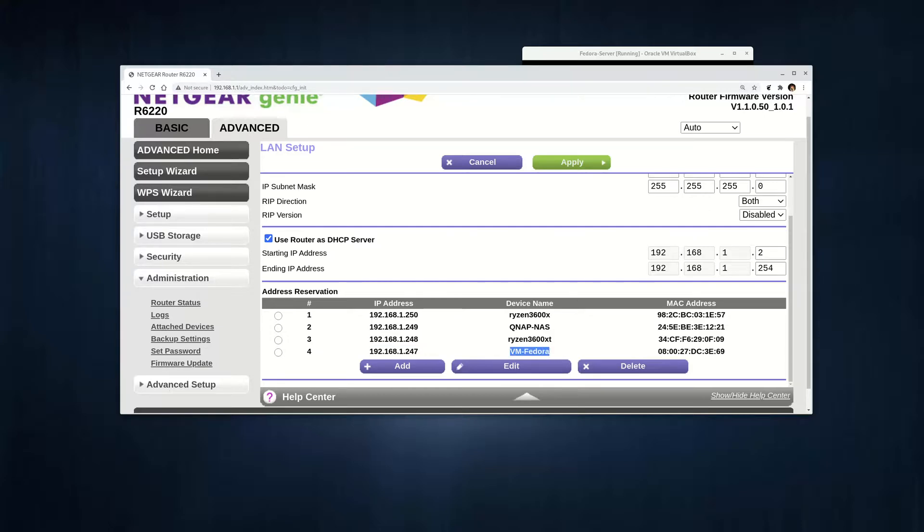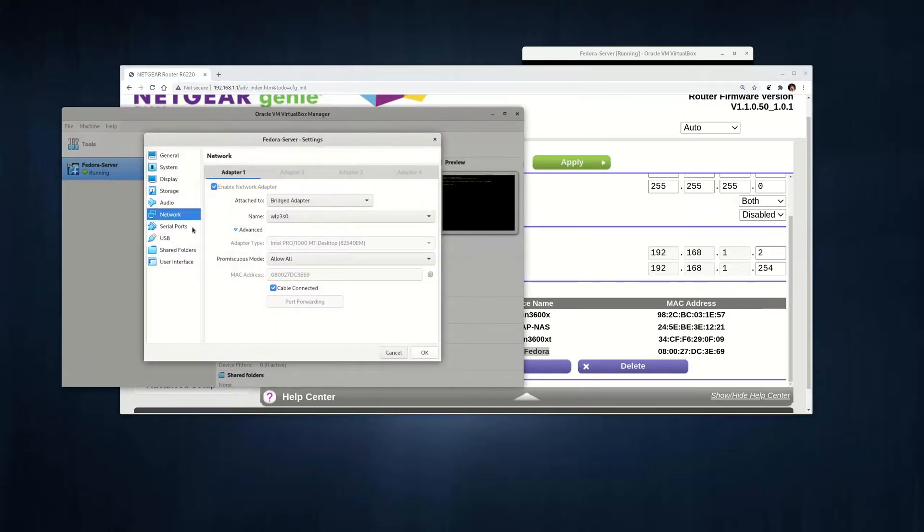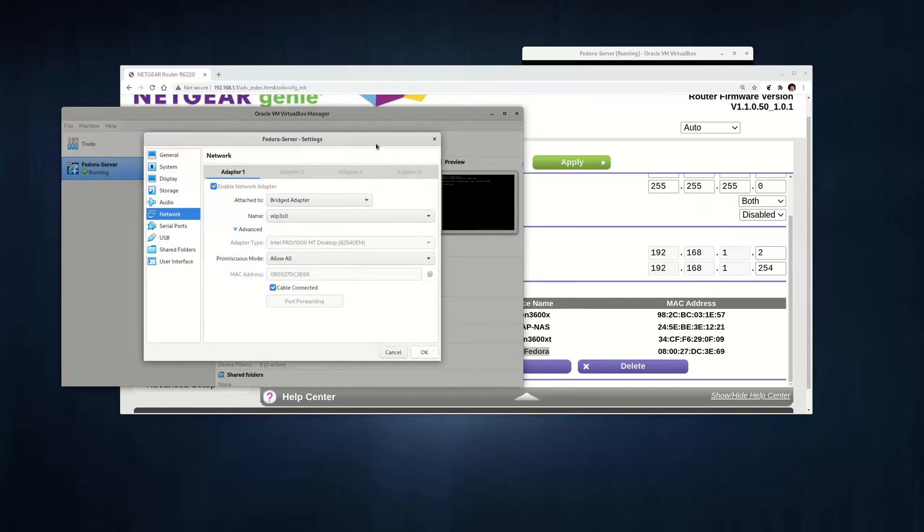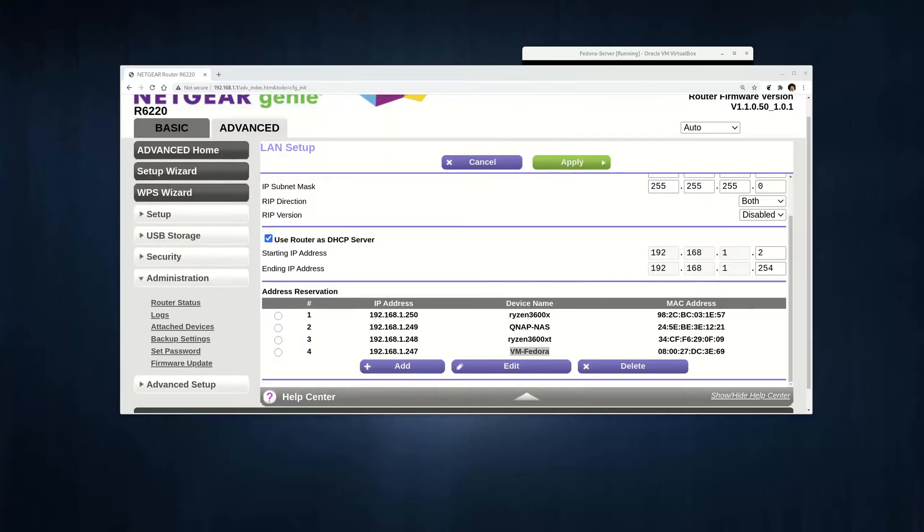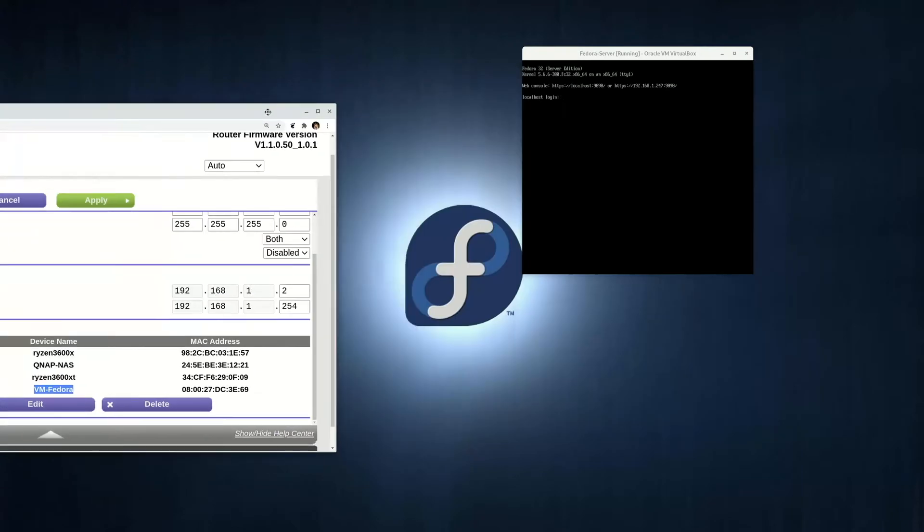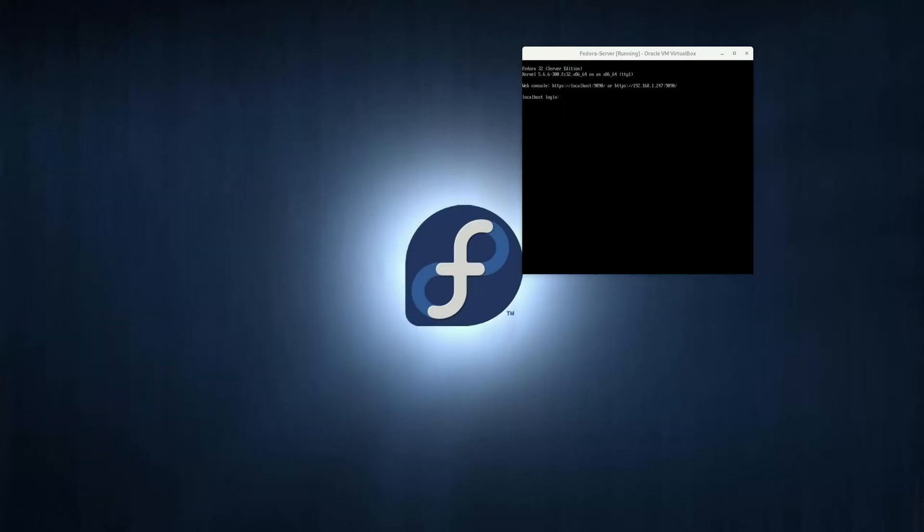So remember, the connection type is a bridged adapter, and create a fake network interface card with the fake MAC ID. So that's it. Once you set up the fake MAC ID, you can just do something. So I tend to create a hostname.